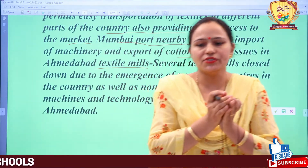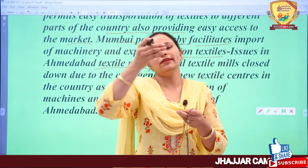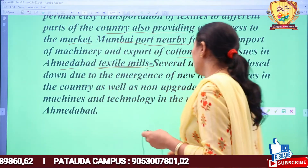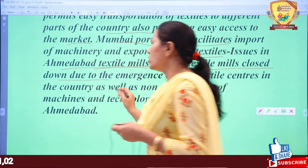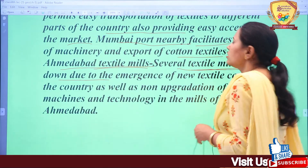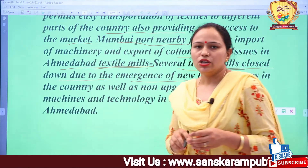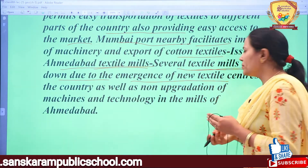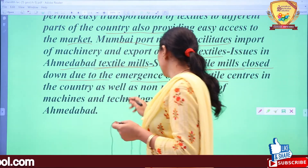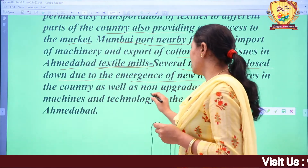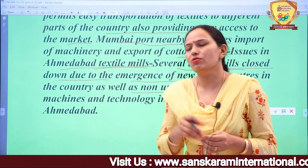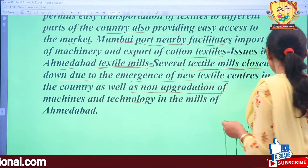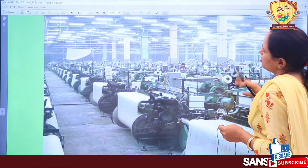However, over time Ahmedabad's textile mills faced decline. Several textile mills closed down due to the emergence of new textile centers elsewhere in the country. Another weakness was non-upgradation of machinery and technology in the mills of Ahmedabad over time, which caused the downfall of the industry.